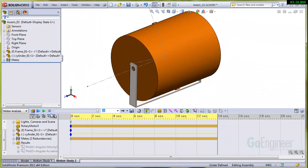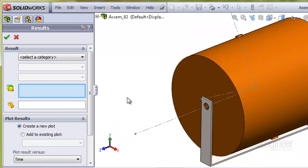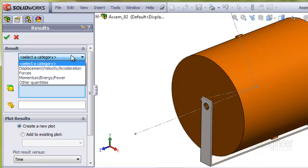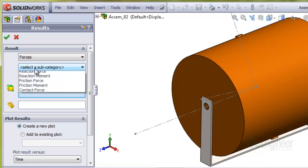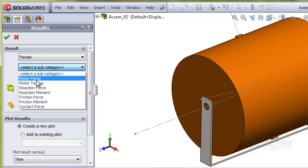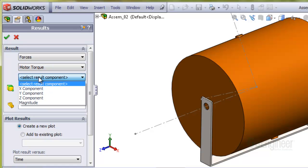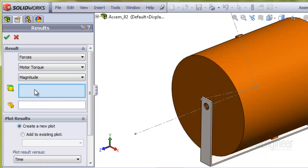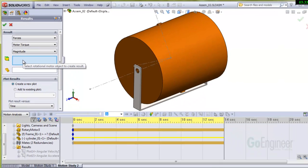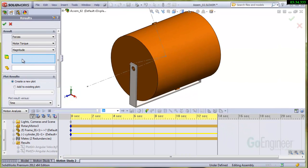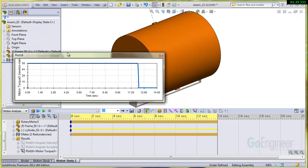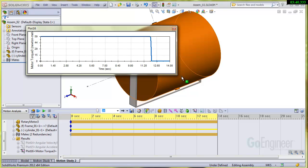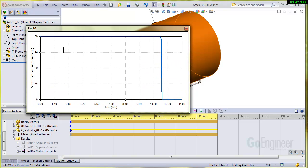And of course, we need to know the torque to drive this. Let's go look at that. The category in this case will be a force type of category. And we'll look at the motor torque. We'll do the magnitude. If you hover over the blue input box here, it says select rotational motor object. So I'll do that. And we'll click OK. And there's your torque. We see we did the hand calculation. We got 58.7. So that's 59. That's Newton meters. And then it drops off.